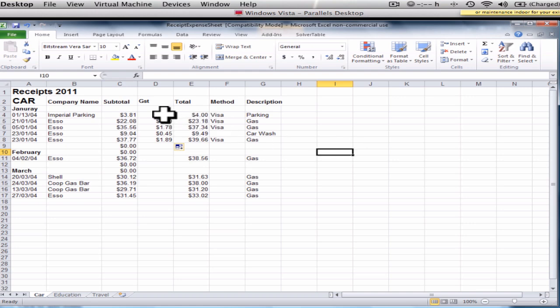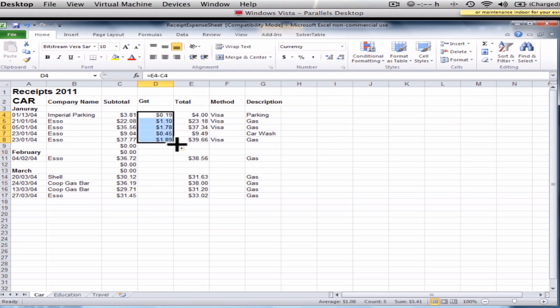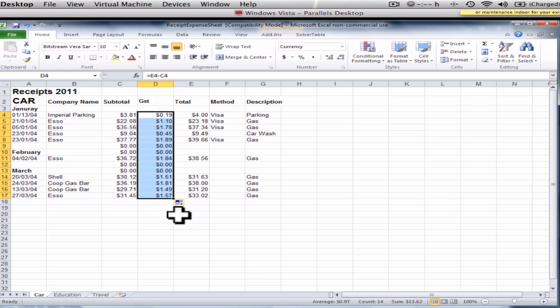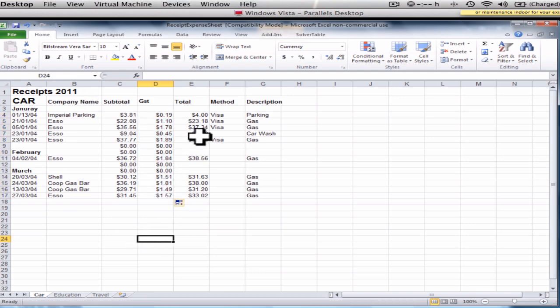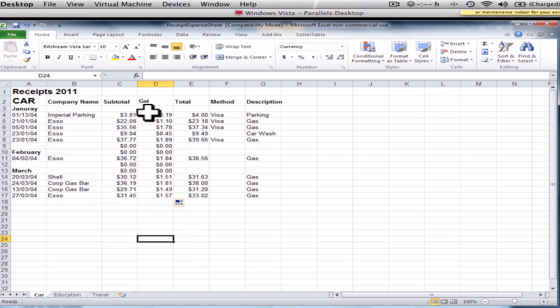And then I'll actually drag it down all the way so that we can calculate all the totals. So once you've entered all your information, you first want to do all the totals, then do this little calculations, drag them down your sheet.